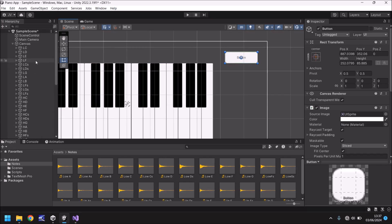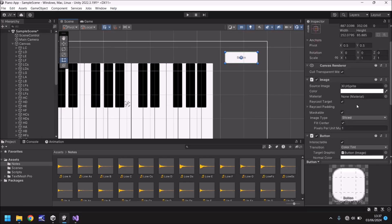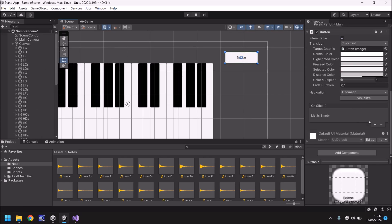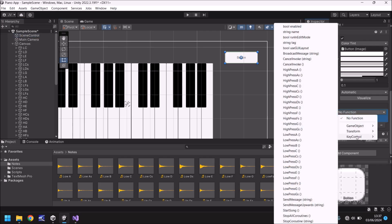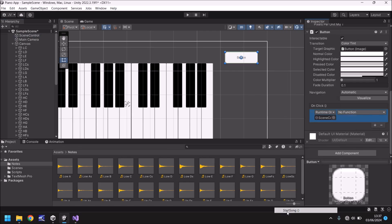So now what we do is we go down to click on the plus like we have with all the keys. Add our scene control in there. No function. Go to key control and down to start song. And I'm going to save my scene.